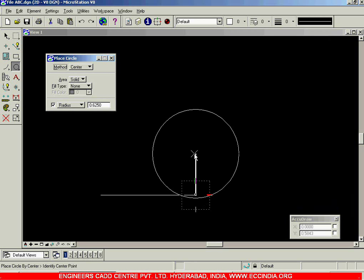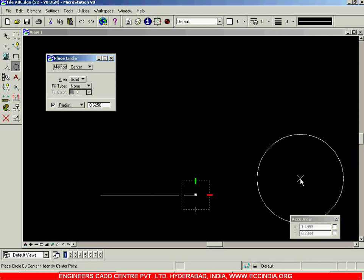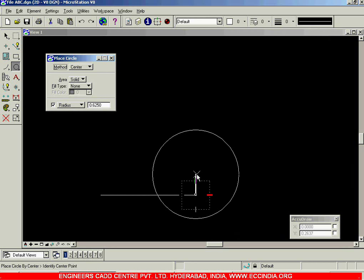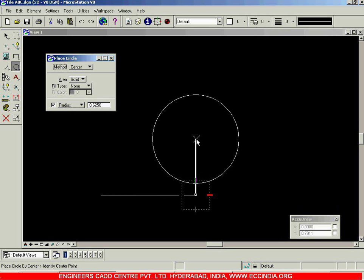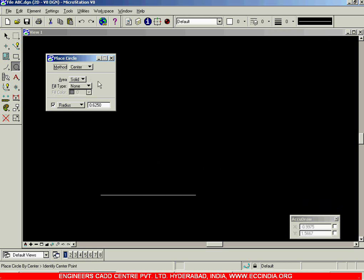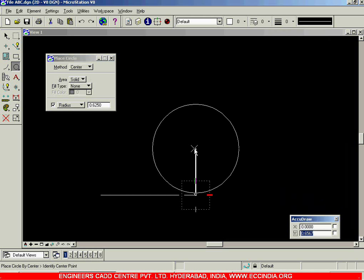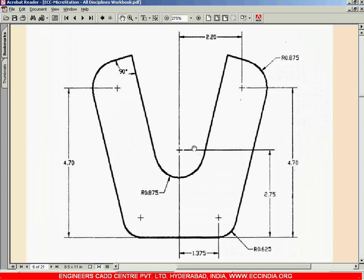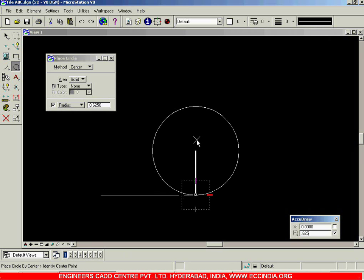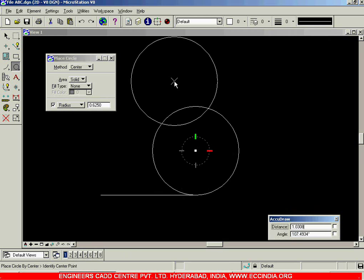I go in the vertical direction and in AccuDraw I enter 0.625. Right now this dot represents my present origin, and with respect to this I enter the value along the vertical direction. I hit the Escape key to bring my cursor to the AccuDraw toolbar, then in the Y value I enter the vertical distance: 0.625, Enter, and left click. Right click to come out of the circle command — in this way we have placed the circle.